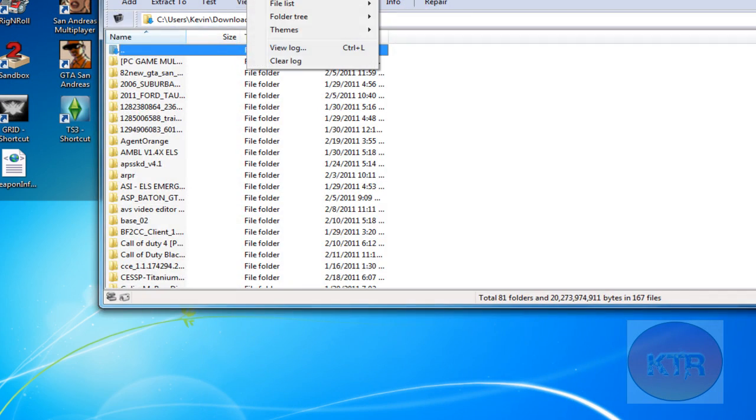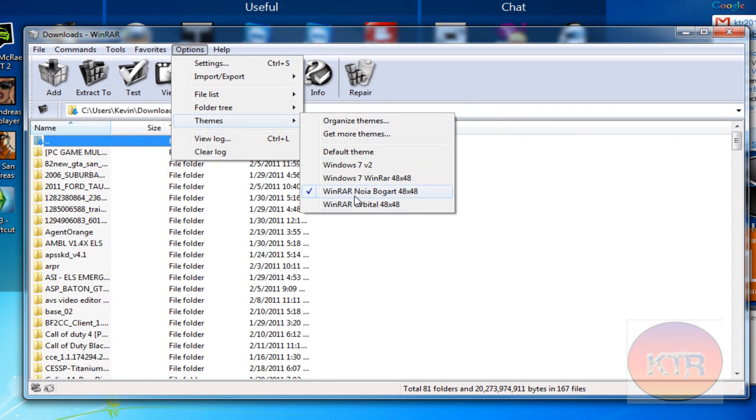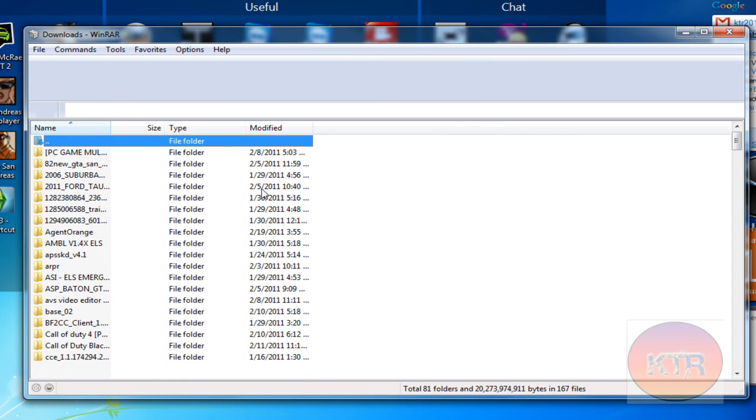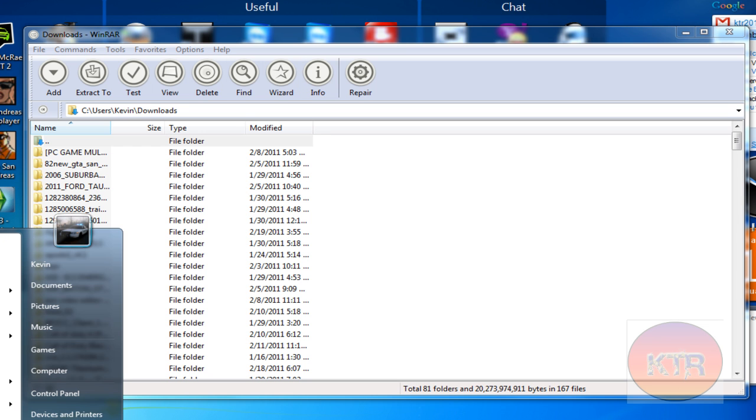And here you can change your themes and there you have it. You can also change the icon.